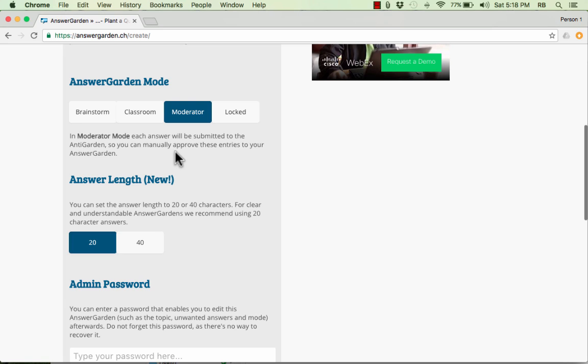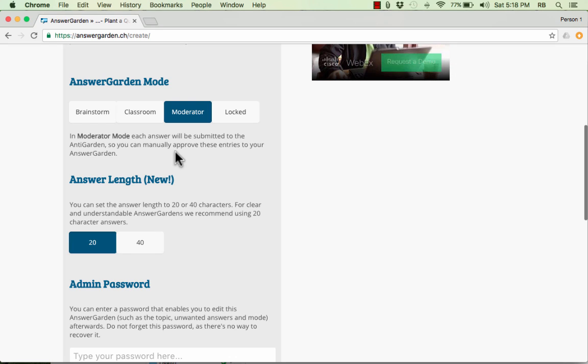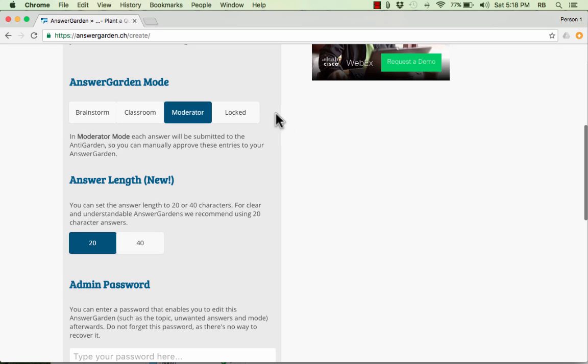Each answer will be submitted to AnswerGarden so that you, as the teacher, can manually approve these entries to your AnswerGarden. So this is great if you're concerned that your students might submit some answers that are swear words or inappropriate in some way. Or they might just goof off and put in an answer that they don't really care about. They're just going for a laugh. This might be a good option. Moderator.